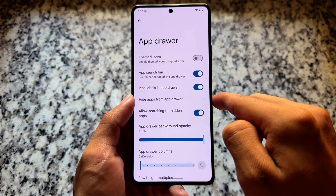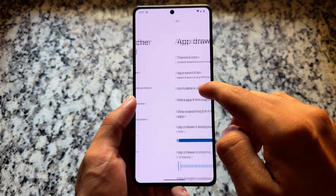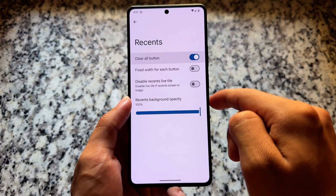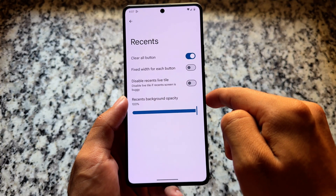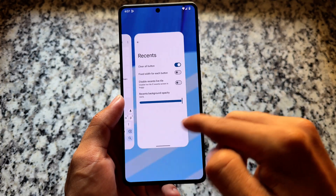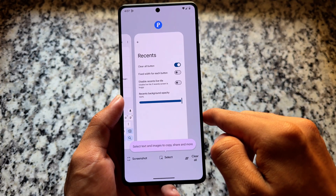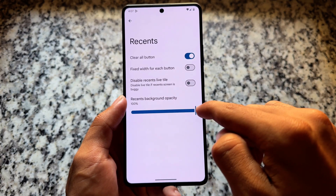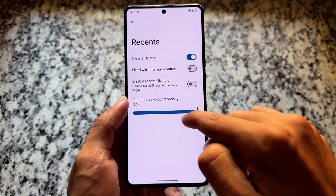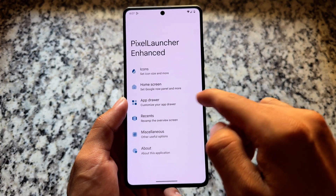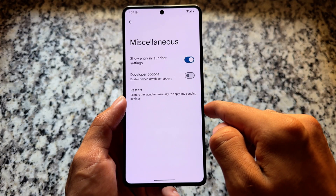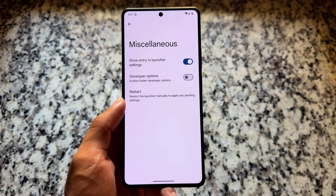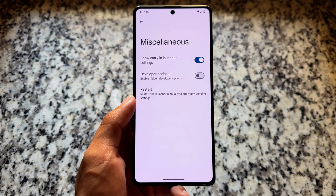We also have some tweaks related to the app drawer — for example, the app search bar which you can enable or disable. In the recent panel there is a simple tweak named Clear All Button which is available and very useful.